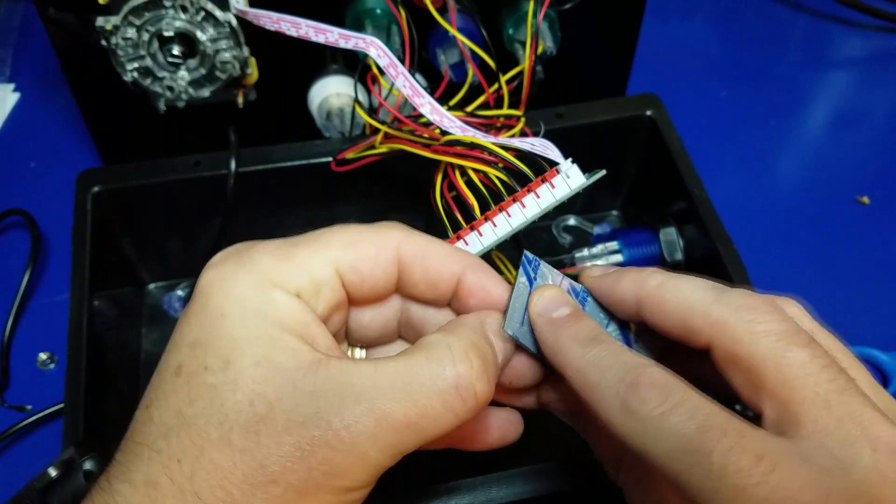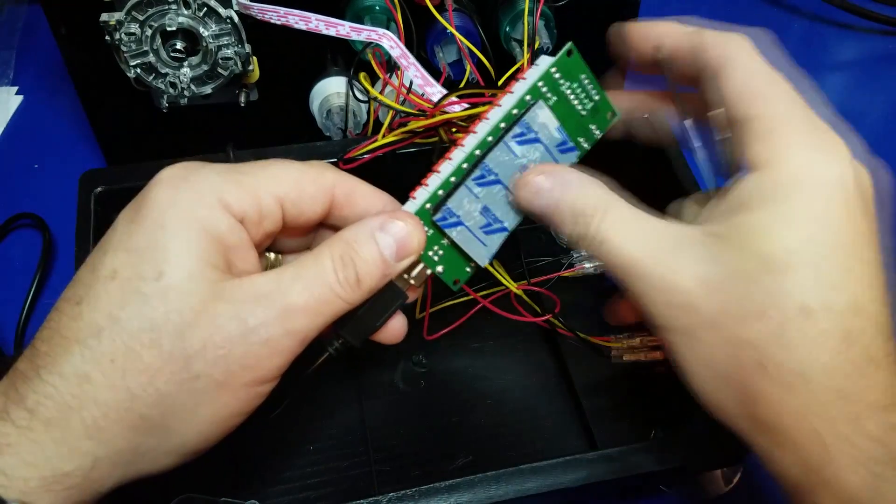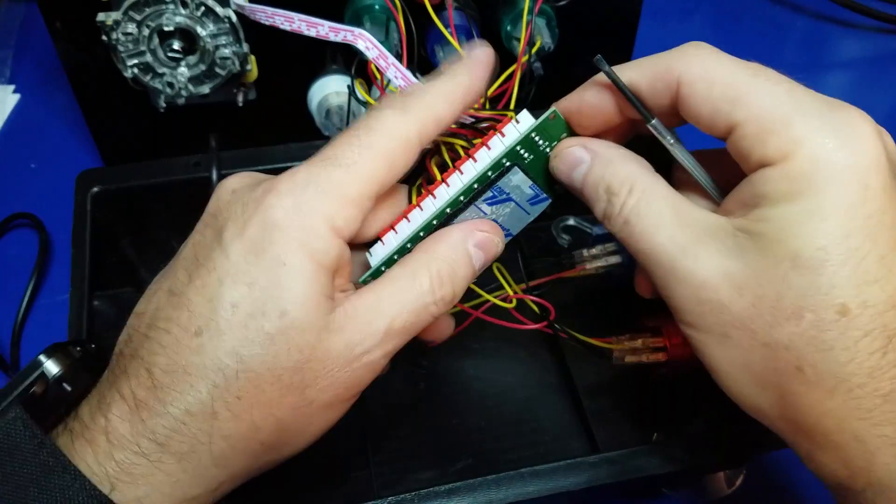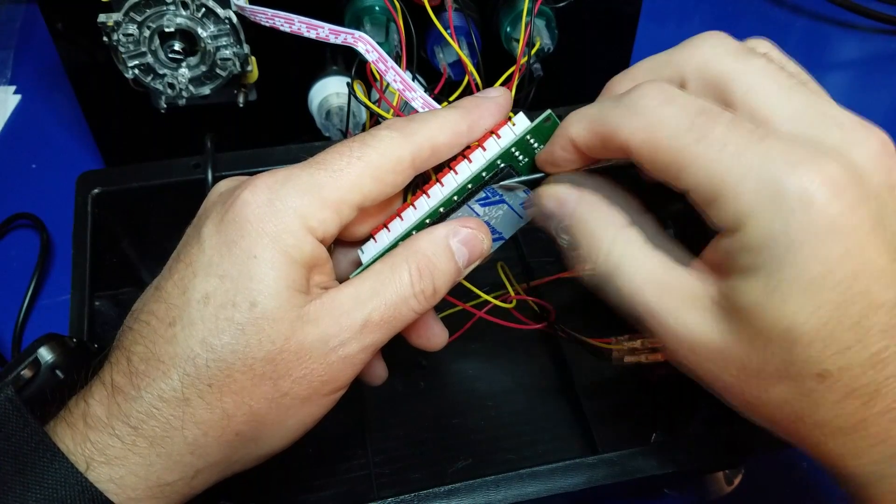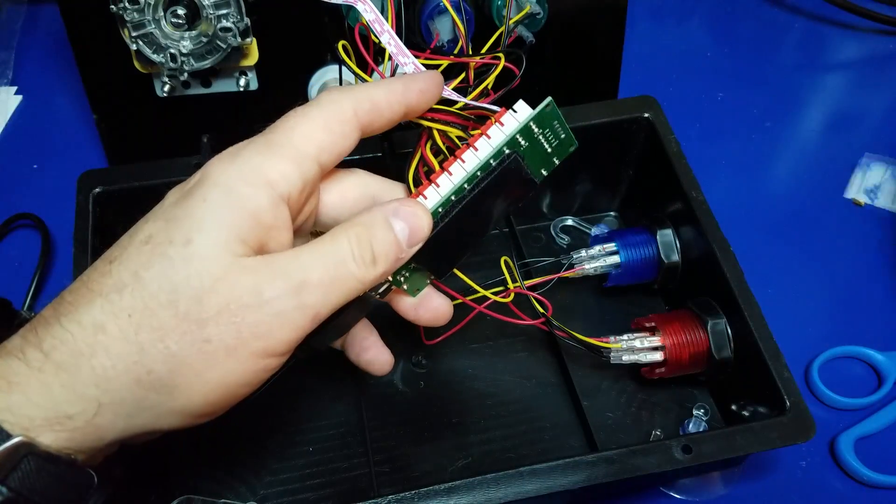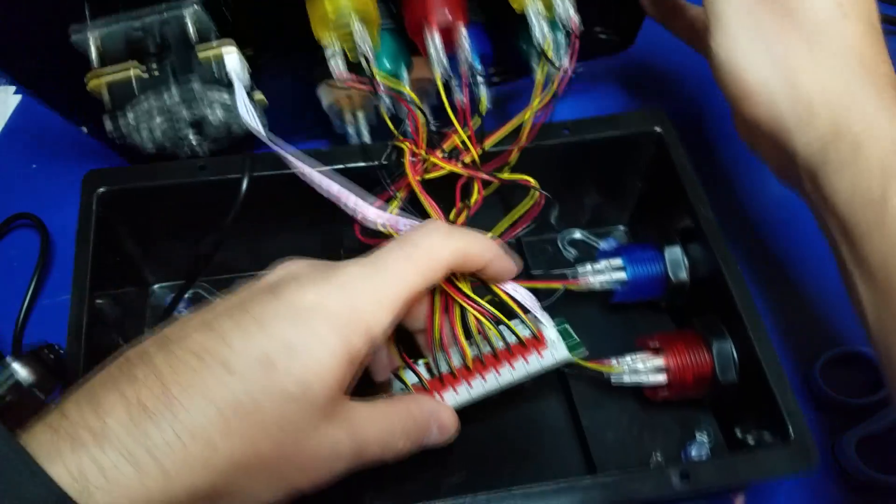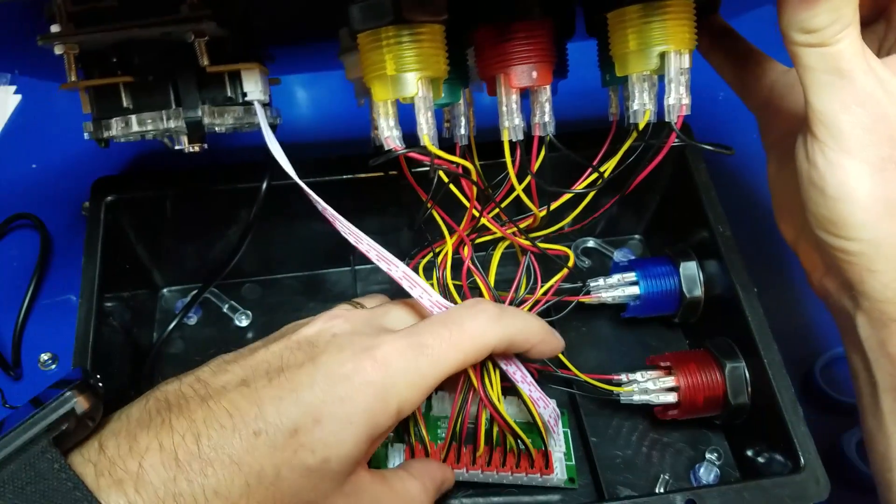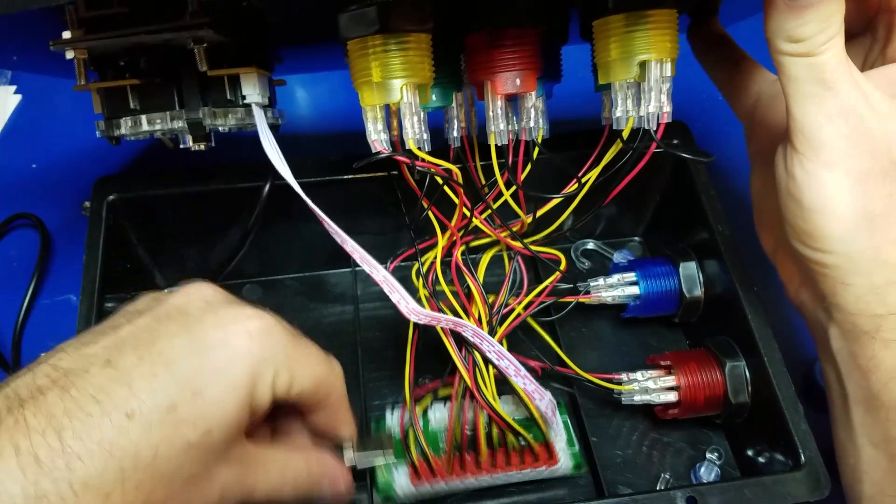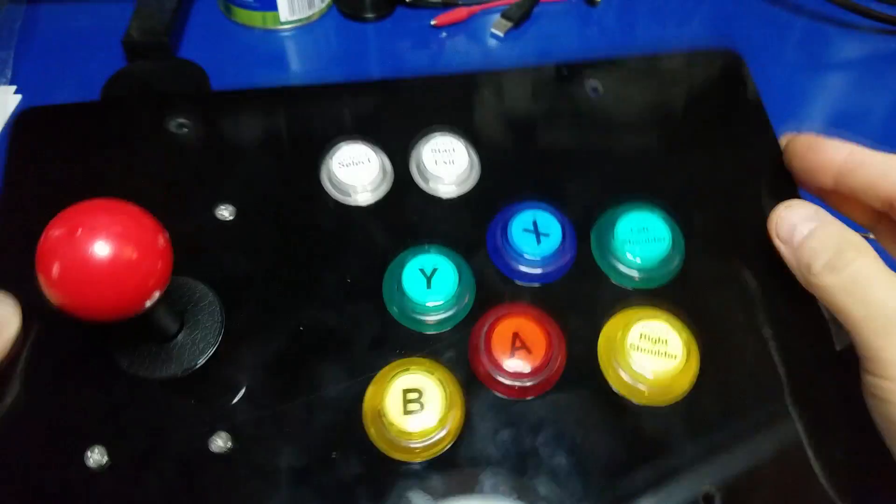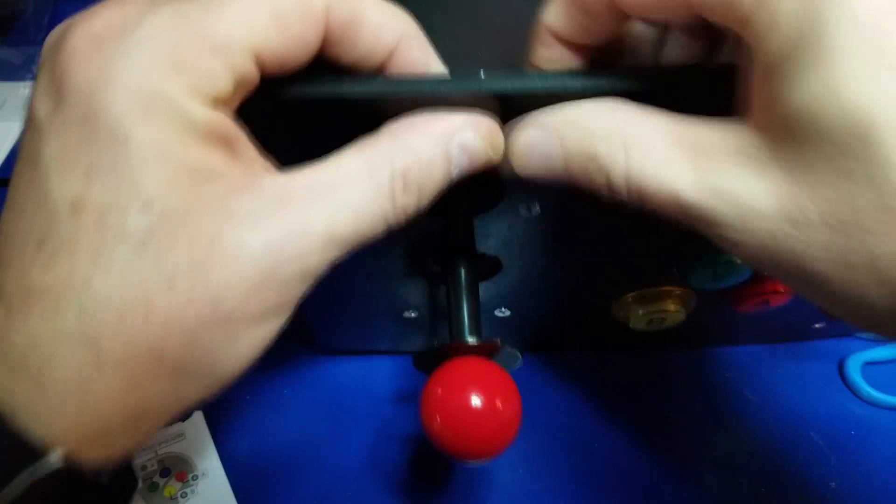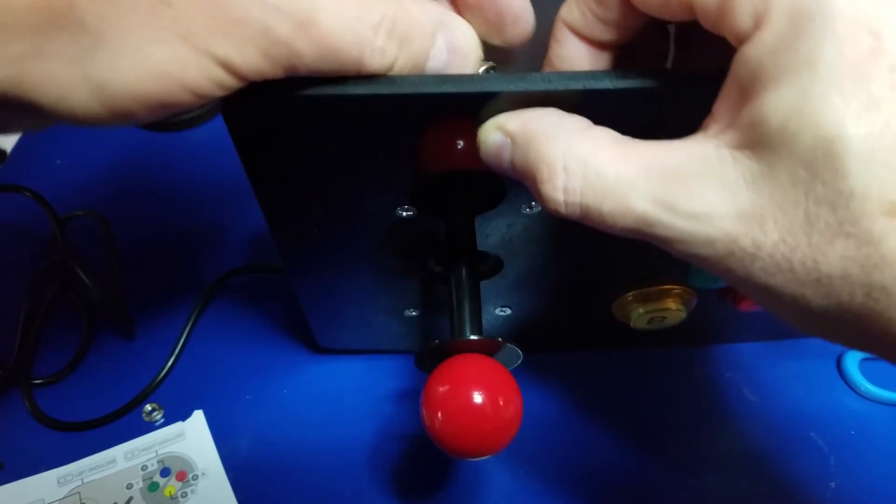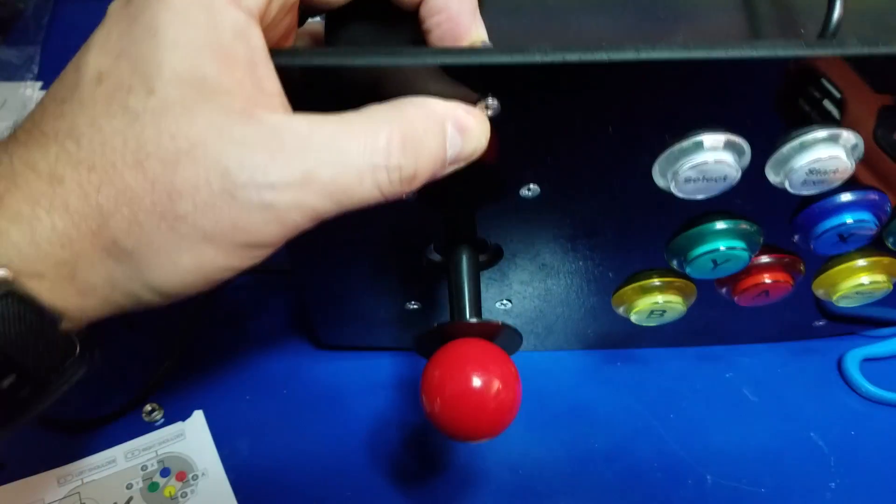Now I chose to put velcro on the bottom of my encoder board. It's up to you what you want to use. You could use double-sided sticky tape, but just in case I need to remove it, I thought velcro would probably be a good idea. So now we'll just affix it to the bottom of the case, and we'll put everything together like so. We'll go ahead and put the screws in. Once we do this, we're pretty much done.